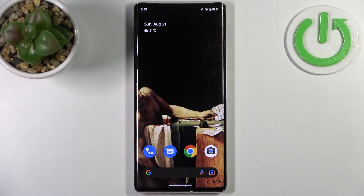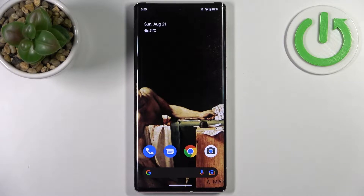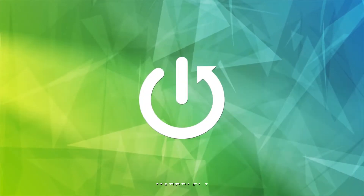Here I have Google Pixel 6 Pro with Android 13 installed, and today I'm going to show you how to enable video stabilization in camera on this operating system.